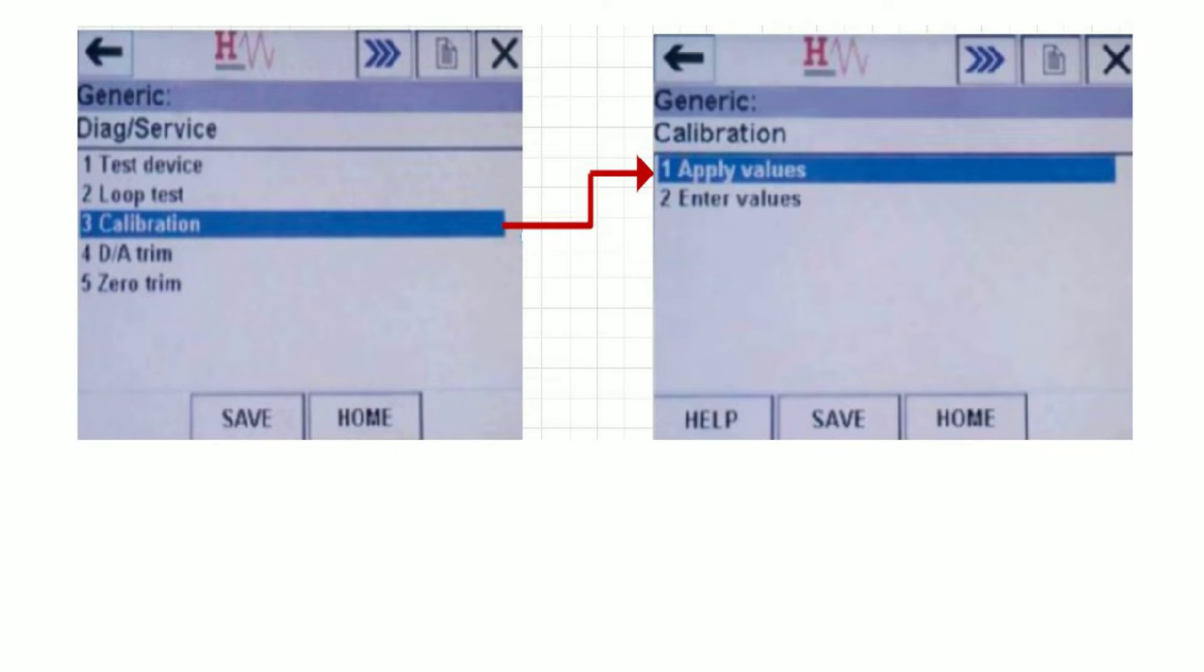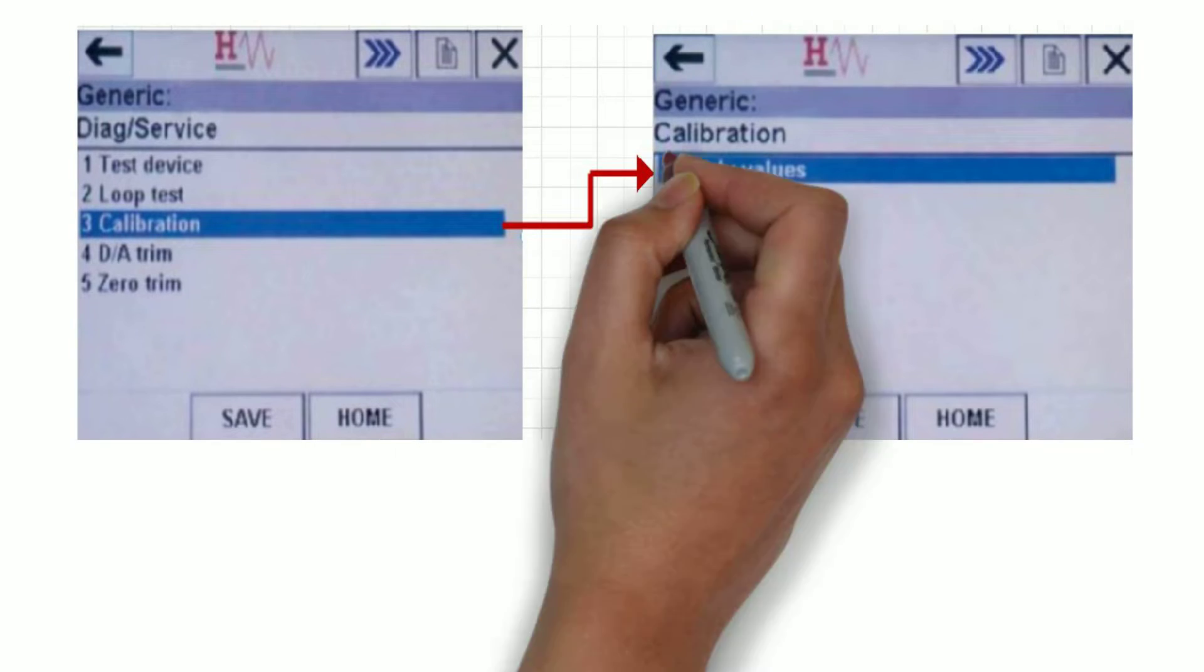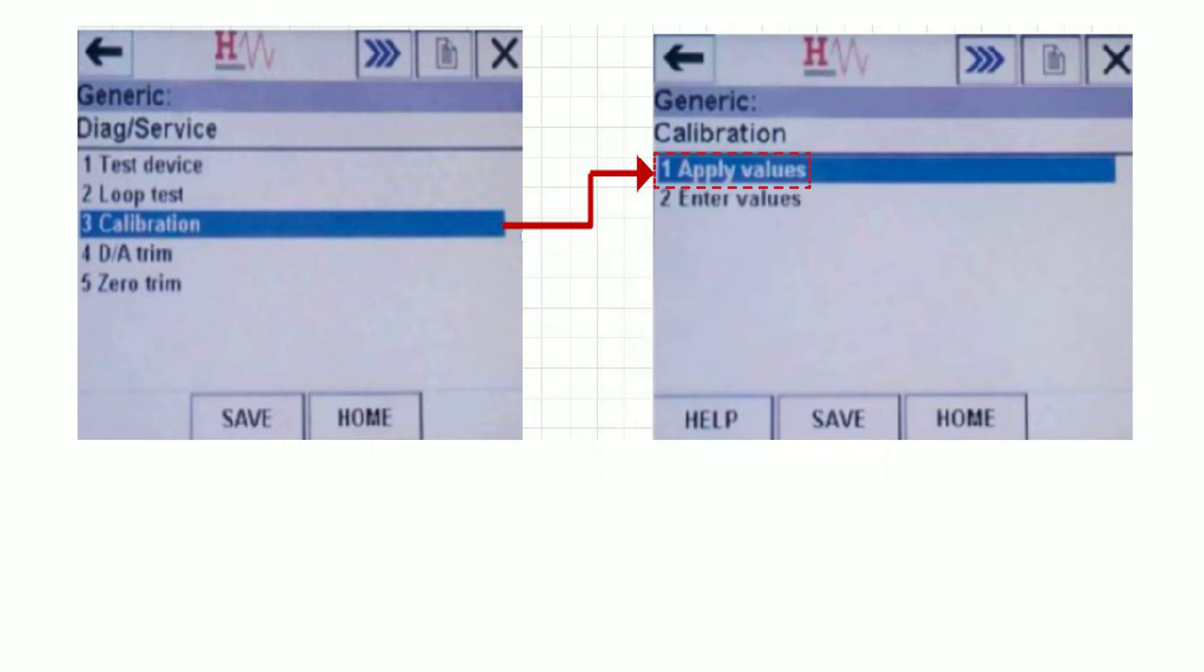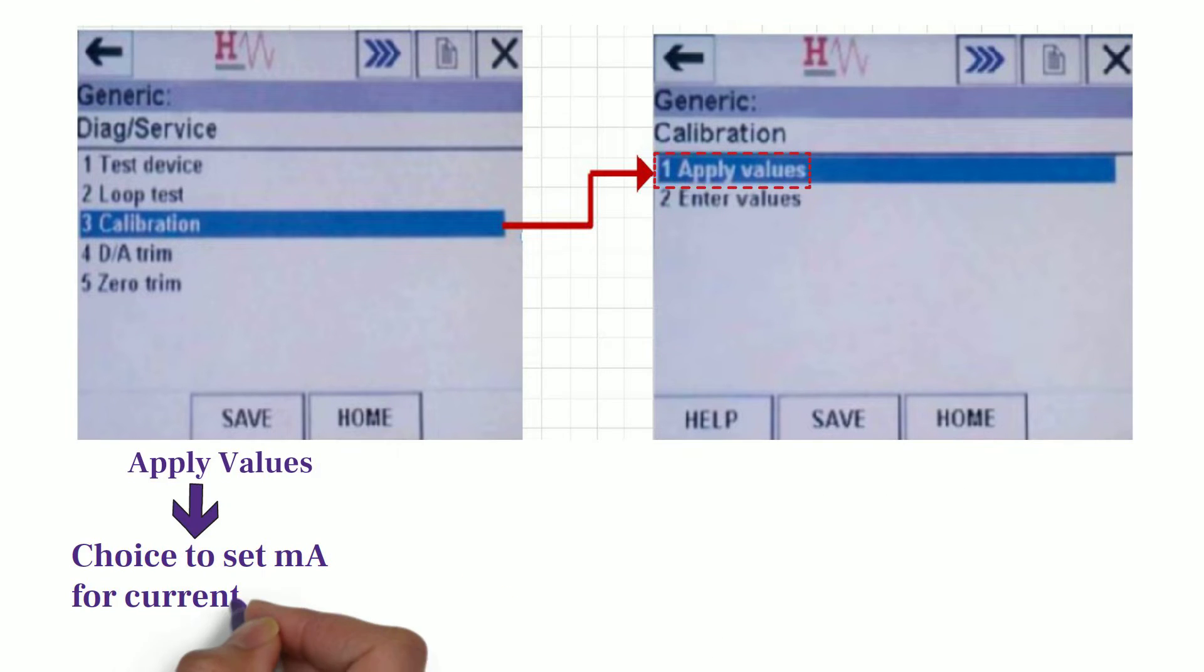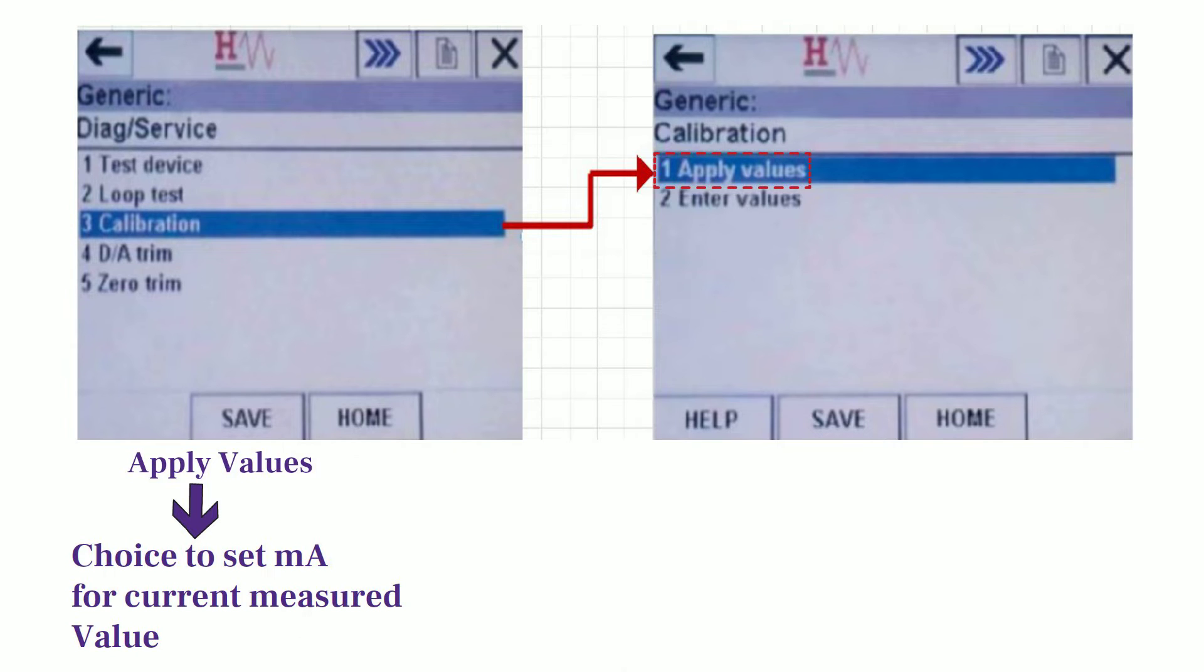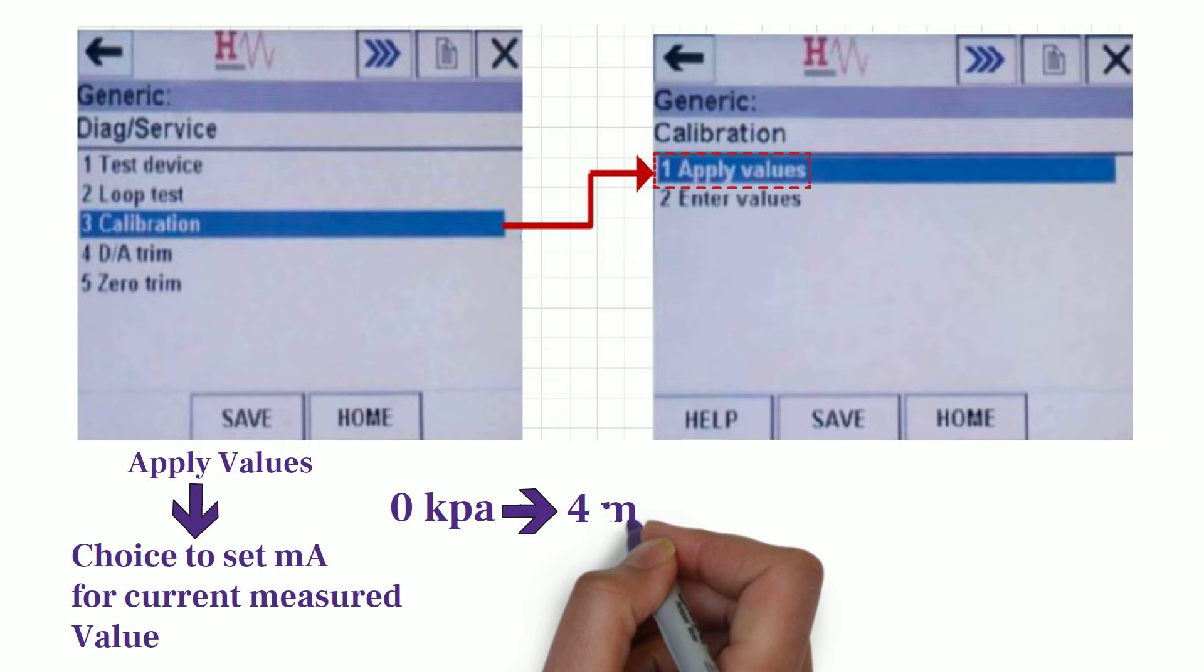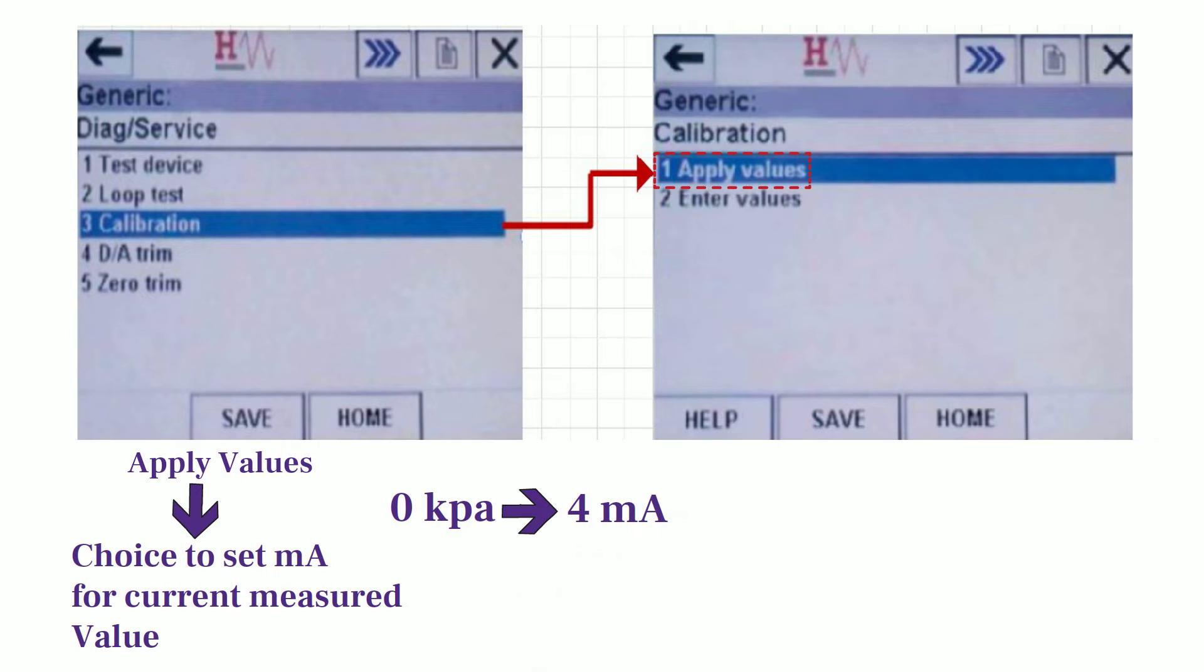Calibration Menu gives you two options. First option is Apply Values. This option gives you the choice to set the milliampere value for current measured value. For example, if the current measured value is 0 kPa and you want to set as 4 milliampere for this range, then you need to select Apply Value option.